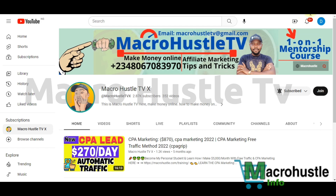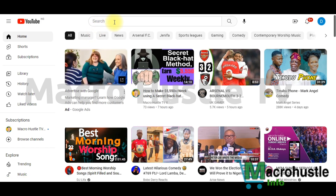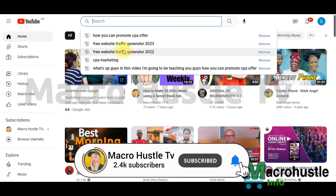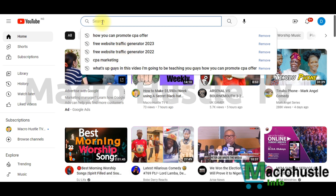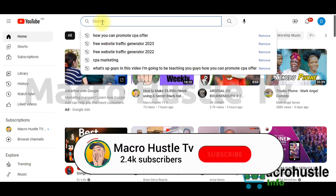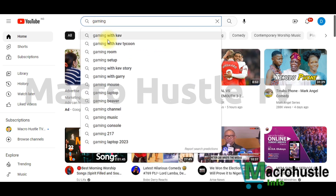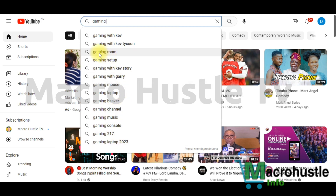The first thing is to jump on YouTube.com. Once you're on YouTube, you are going to go ahead and search for a specific keyword. Take note that the keyword you are going to be searching for is also going to be used during your content locking. Without wasting much time, let me quickly type 'gaming'. If I type gaming, I'm going to go ahead and choose any of these keywords — you can see gaming mouse, gaming laptop, gaming channel, and so on. Let me click on 'gaming room'.